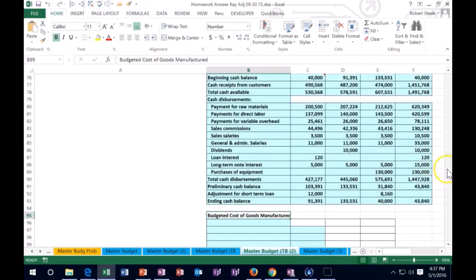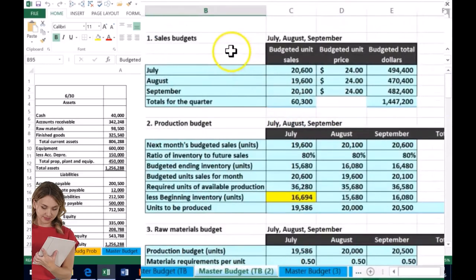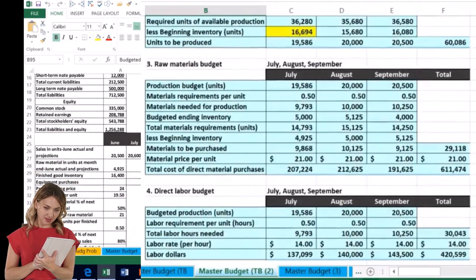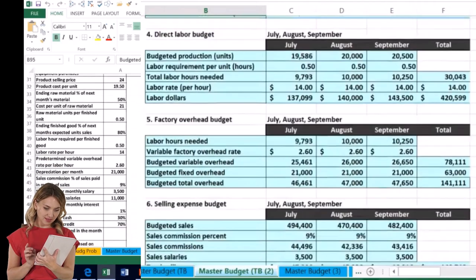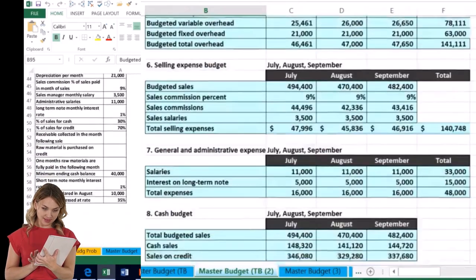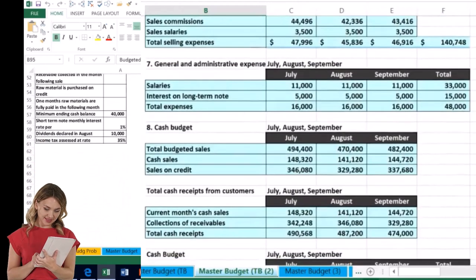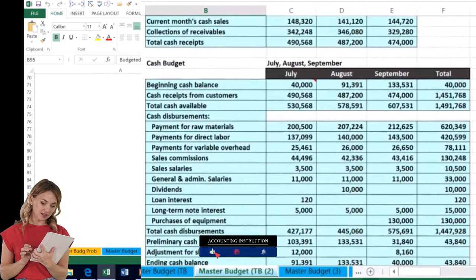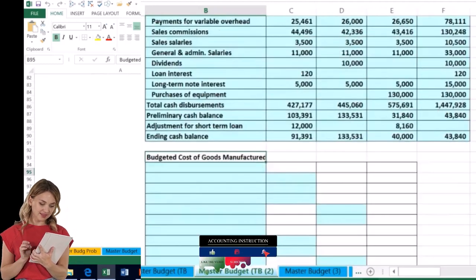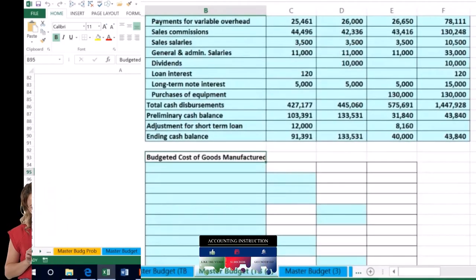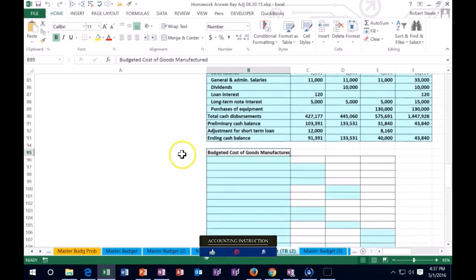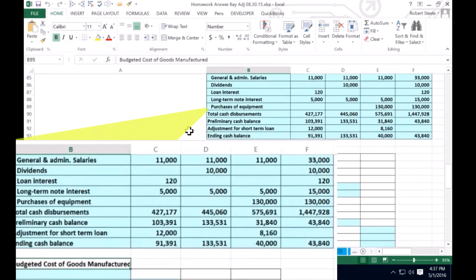Let's take a quick recap of where we have been so far. We had to start off — and we do have to do these in order — with the sales budget, then the production budget, then the raw materials budget, the direct materials budget, the factory overhead budget, the selling budget, general administrative, and cash-type accounts, so that we could then make the cash budget. Now we're going to go on to the budget for cost of goods manufactured. Obviously this seems like an awfully long process, but if we break it down to the pieces, it's really not so bad.